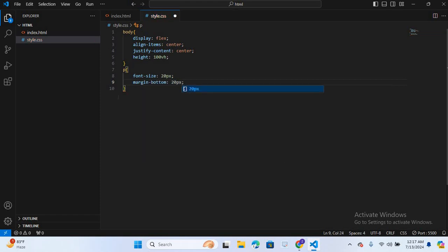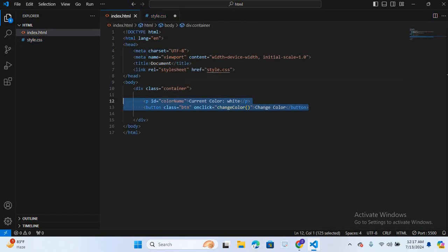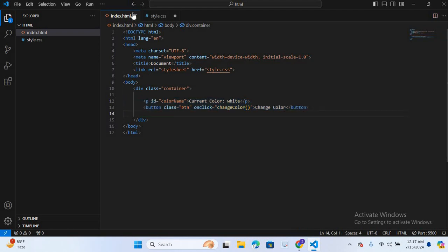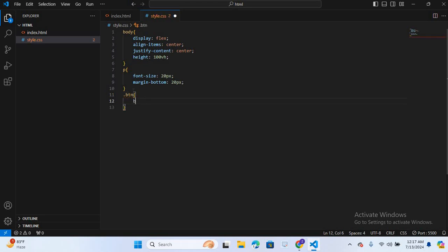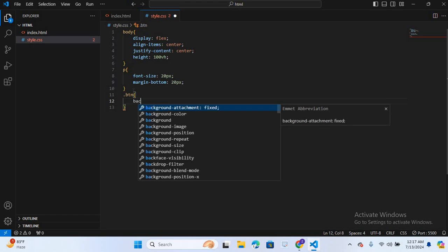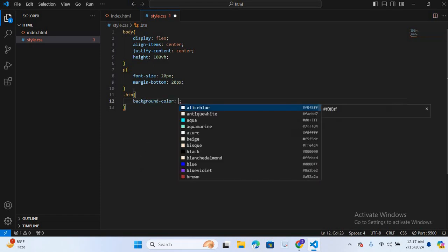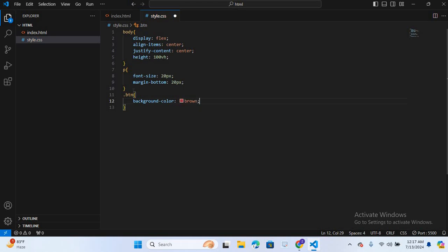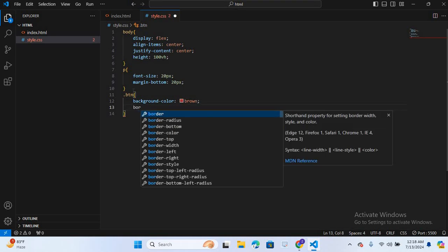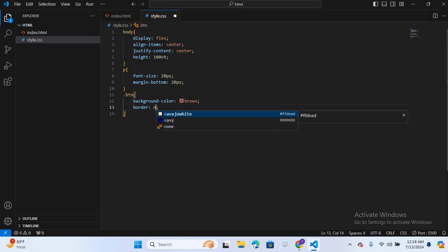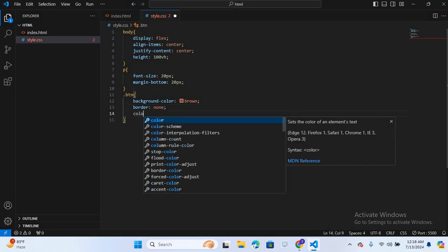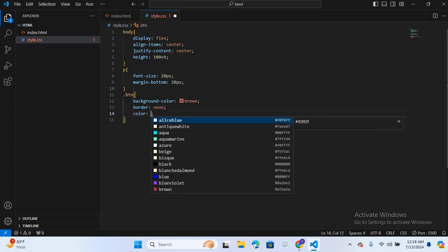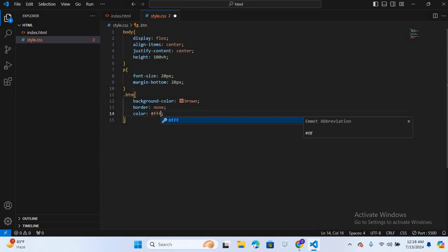After this we will select button. So we have a class for button, btn. First I will change background color. I will give a brown, maroon color. And I will remove border, so border none. And color will be white, hash FFF.